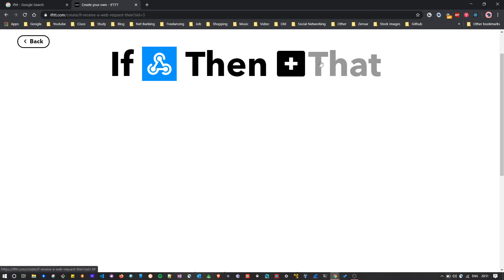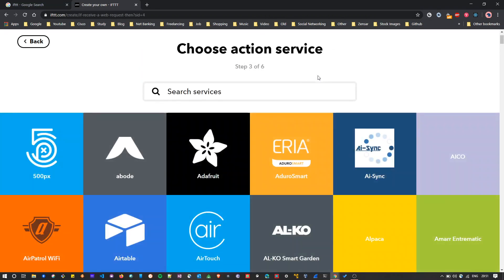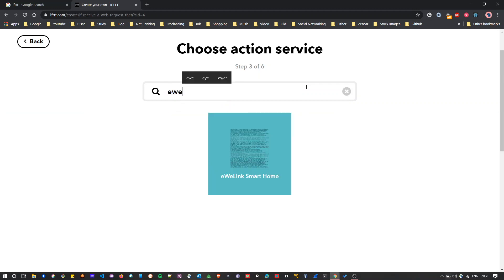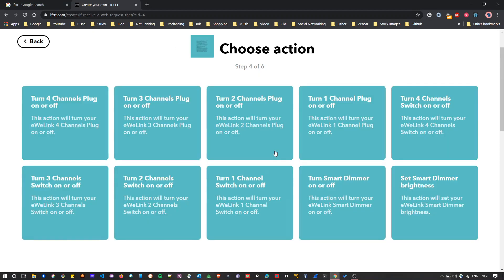As you can see, we have selected the if event. Then we have to select the that event. That event means if this event happens, then what do you want to do. So we'll click on that. Here again it will show the supported services. As we selected our source as a webhook, we want to select eWeLink as our target service. Here I'll click on eWeLink Smart Home.